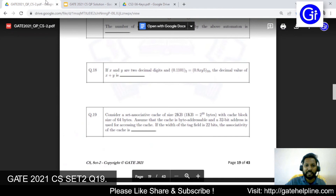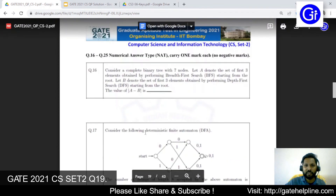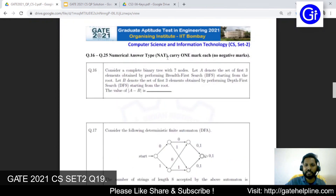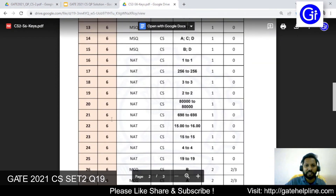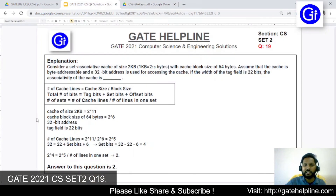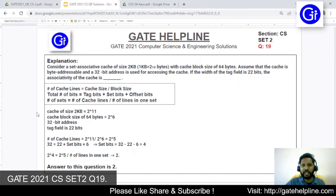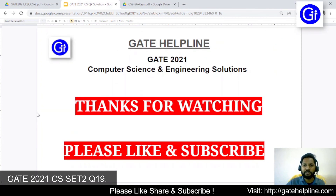We will quickly check in the question. This is a numerical answer type question, worth one mark with no negative marking. Checking the answer keys for question number 19, the answer is 2. This is a fairly simple explanation, and for any question of this kind, remember these three formulas. If you have any doubts, let us know in the comment section. Thanks for watching, please like and subscribe.